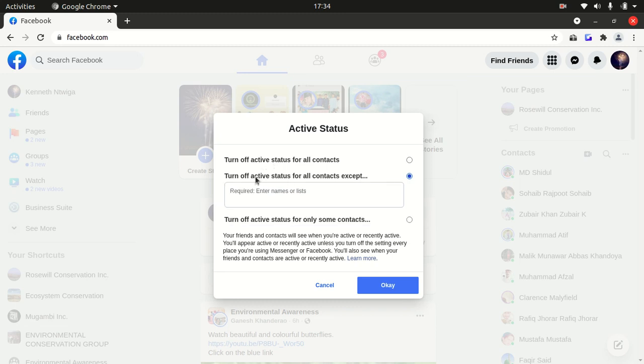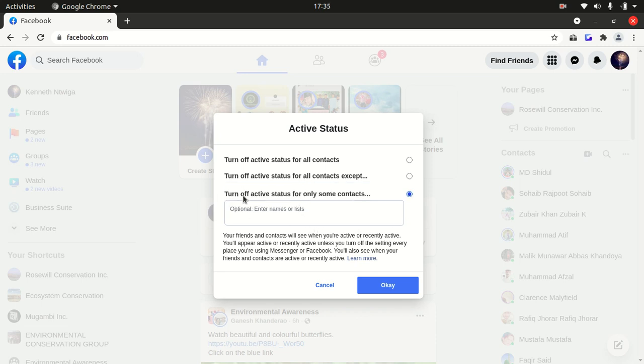The second option is turn off for all contacts except. This means you can turn off active status for every other contact except a few people who you select. The third option is turn off active status only for some contacts.